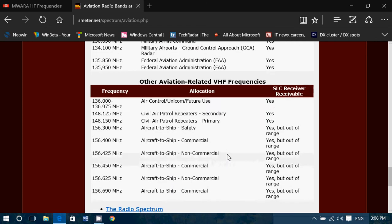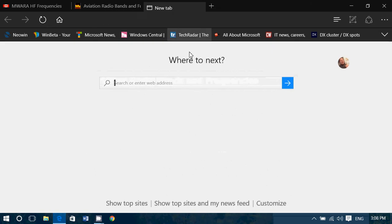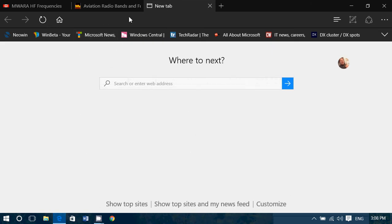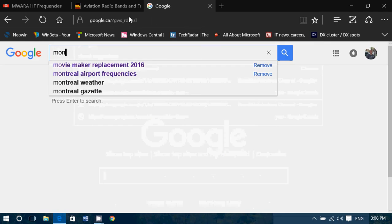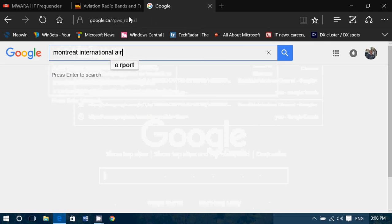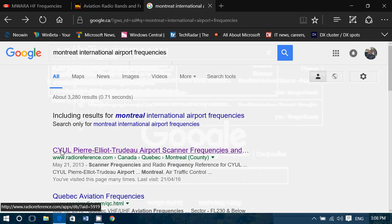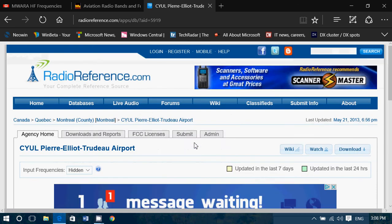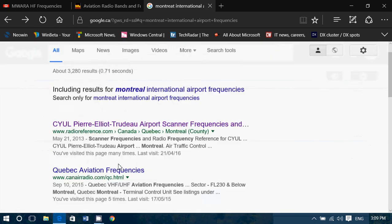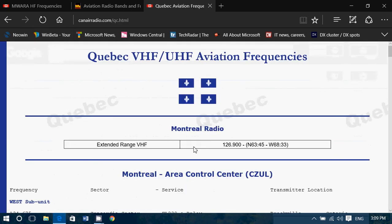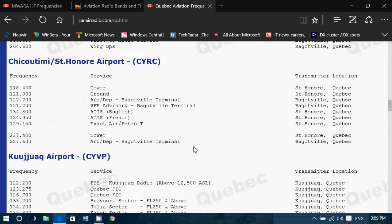Another thing you can do is Google your local frequency. For example, if I want to know my local frequencies here in Montreal, I would search 'Montreal International Airport Frequencies.' There's going to be a website — here we are, Radio Reference — with lots of frequencies for Montreal and the airlines. There's another one here, Quebec Aviation Frequencies, with all the different airports and frequencies.